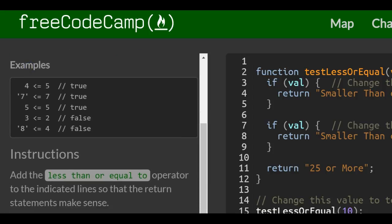Example, 4 less than or equal to 5 will be true because 4 is less than 5. String 7 less than or equal to 7 will come back true because 7 is equal to 7. 5 less than or equal to 5 will also return true because 5 is equal to 5.